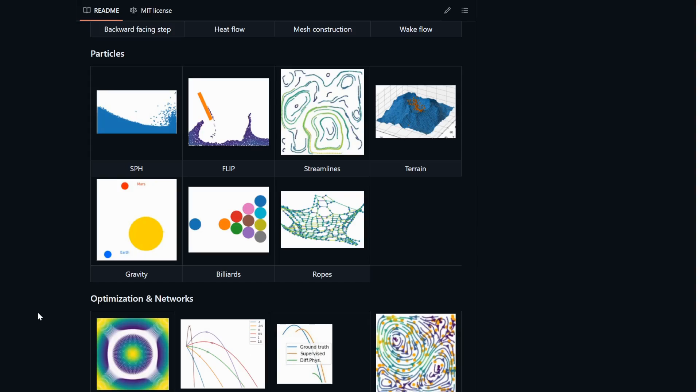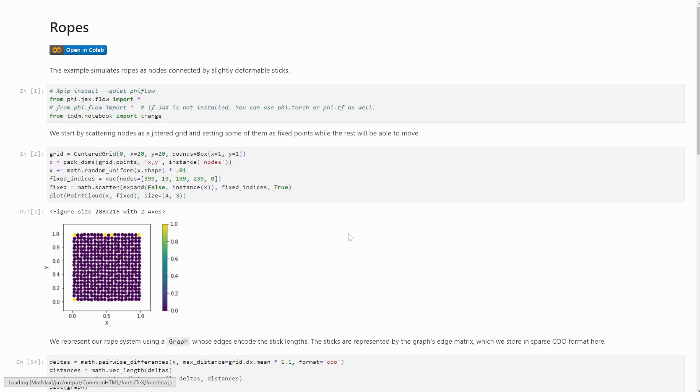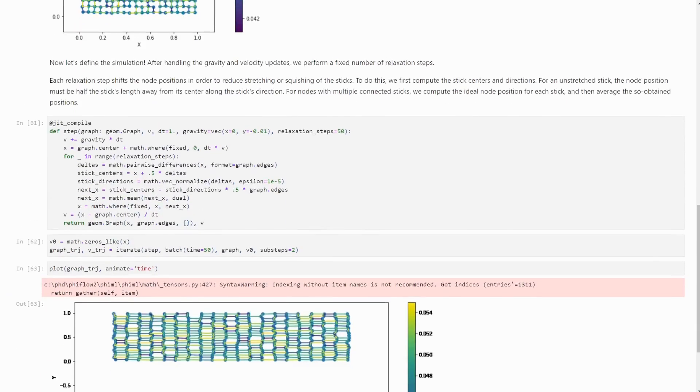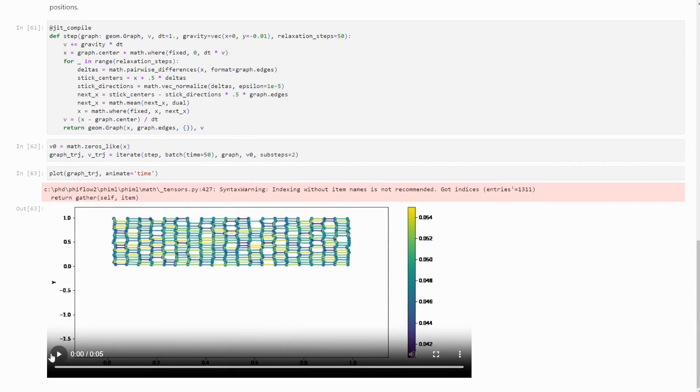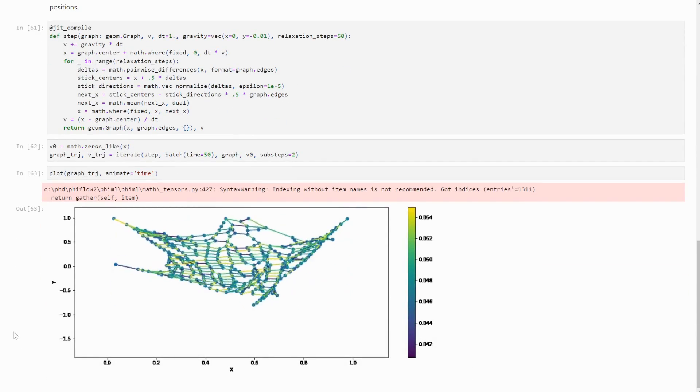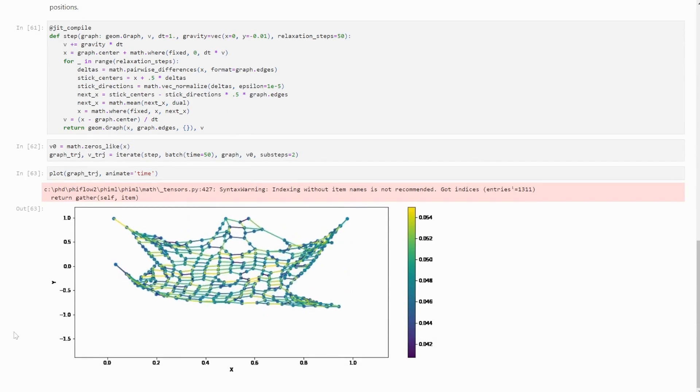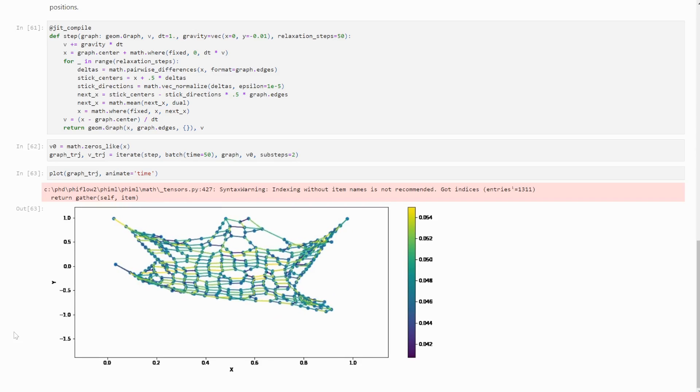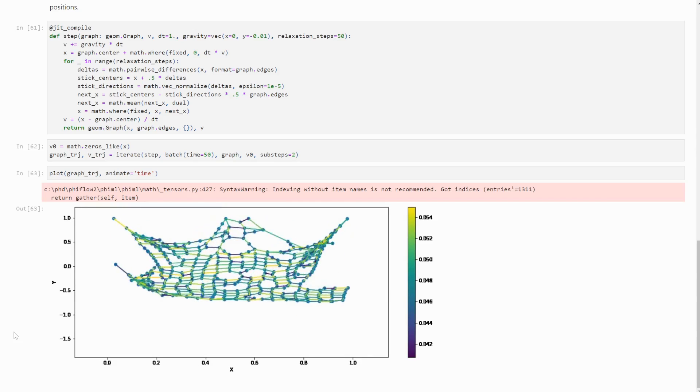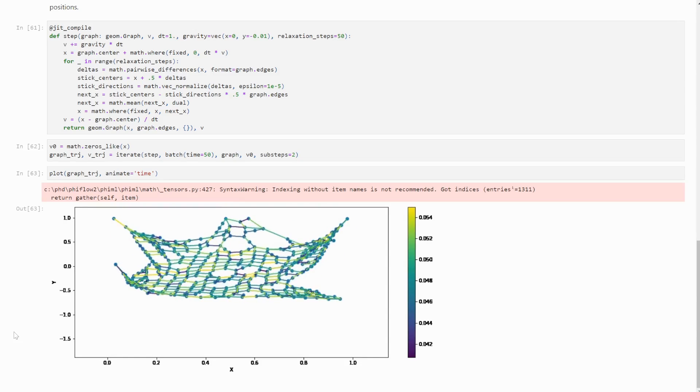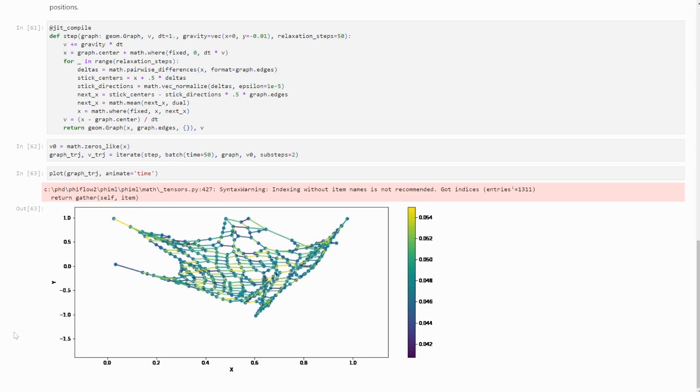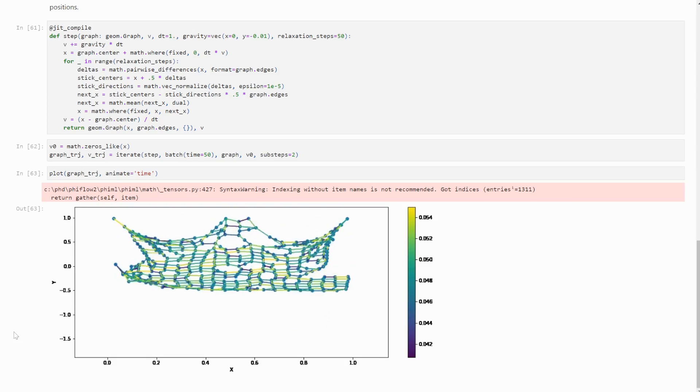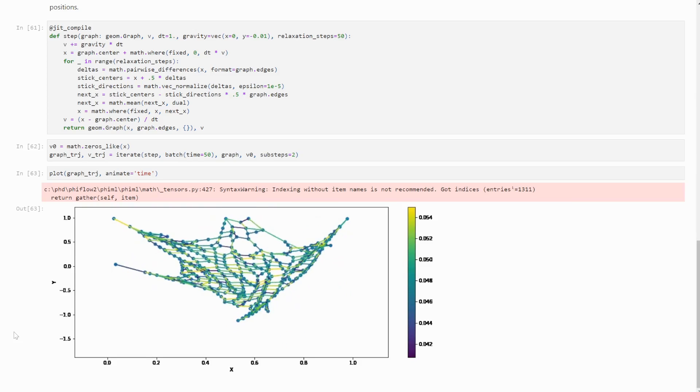We have also greatly improved our sparse matrix support and added the graph class, which represents elements with sparse connectivity, like these ropes here. Sparse matrices can now be wrapped directly from SciPy or other native sparse matrices and FireFlow can convert between the different formats of sparse matrices.